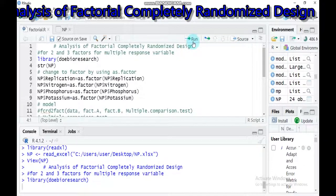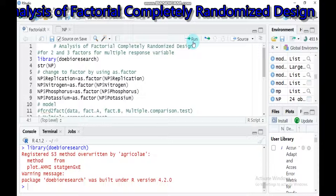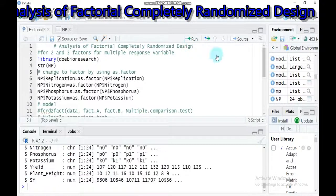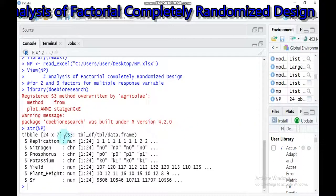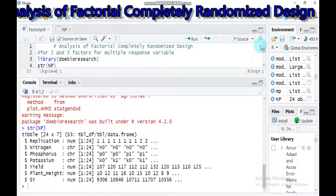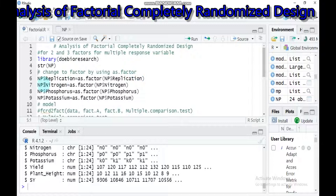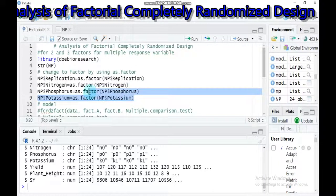The first step is incorporating this package into R Studio by typing library() with the package name in parentheses. Then check your structure using str(). When checking the structure, replication, nitrogen, phosphorus, and potassium are not factors, so you have to convert them into factors using the as.factor() function. Type your data name, attach the level you want to change using the dollar sign, set it equal to, then use the as.factor() function to convert replication.